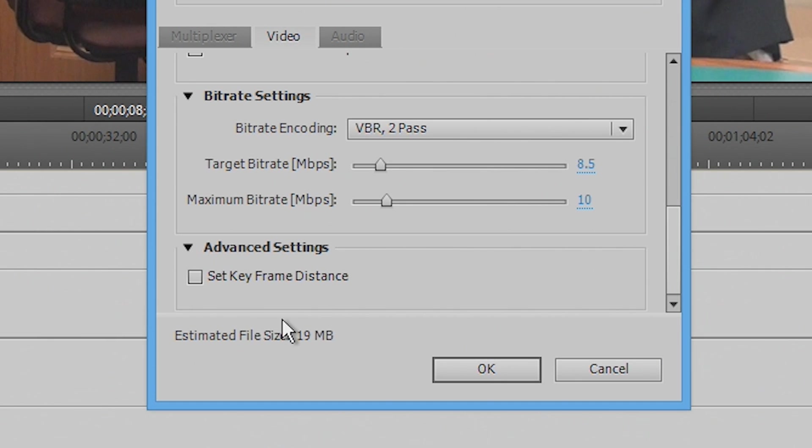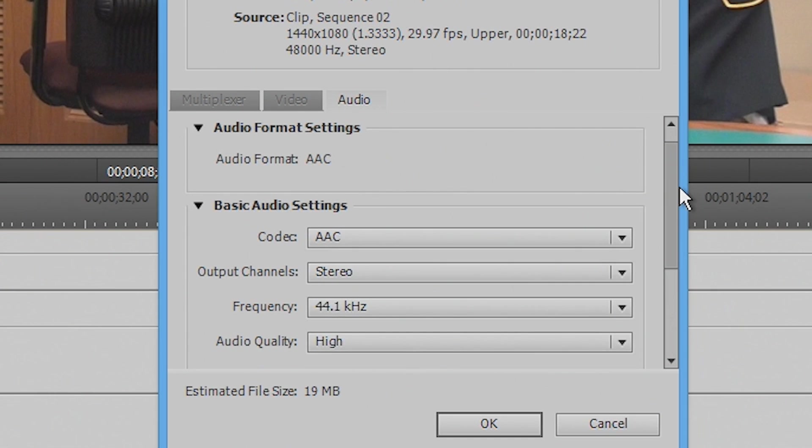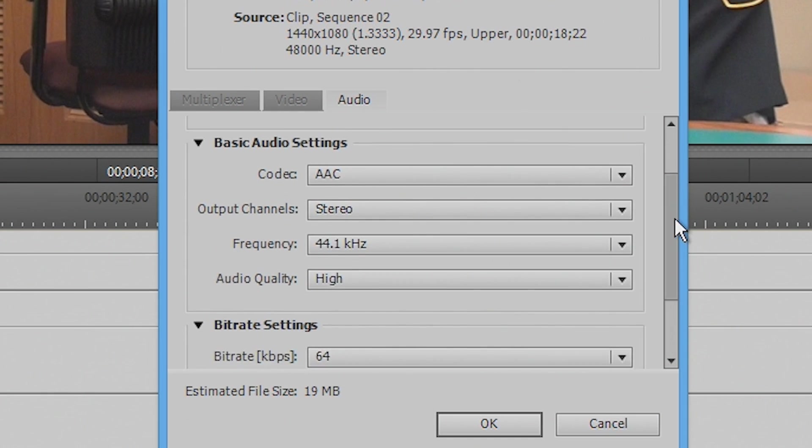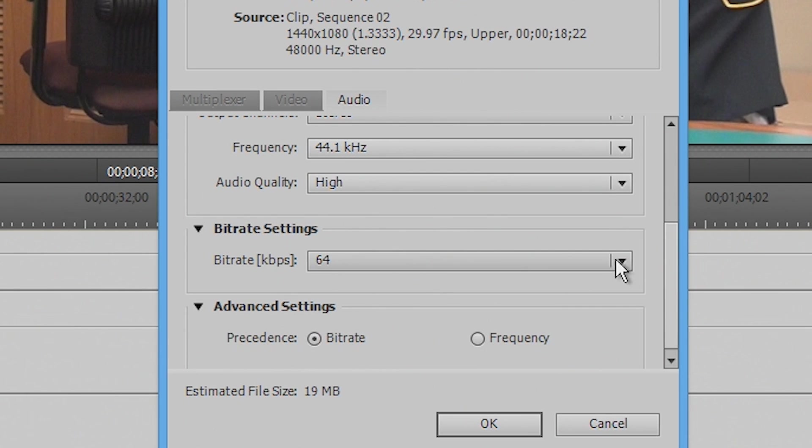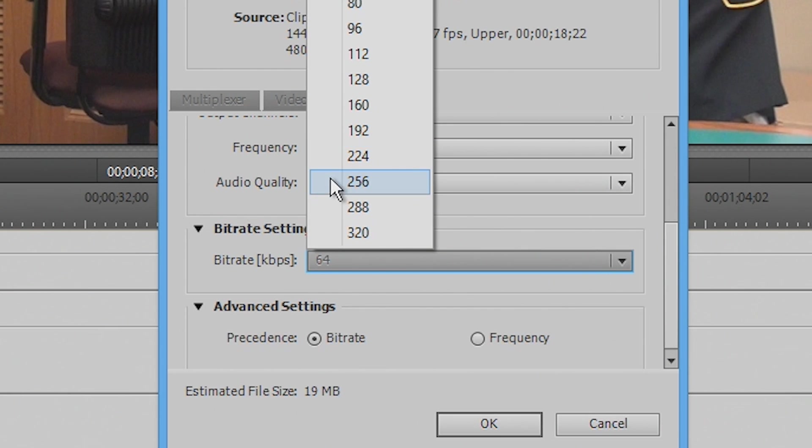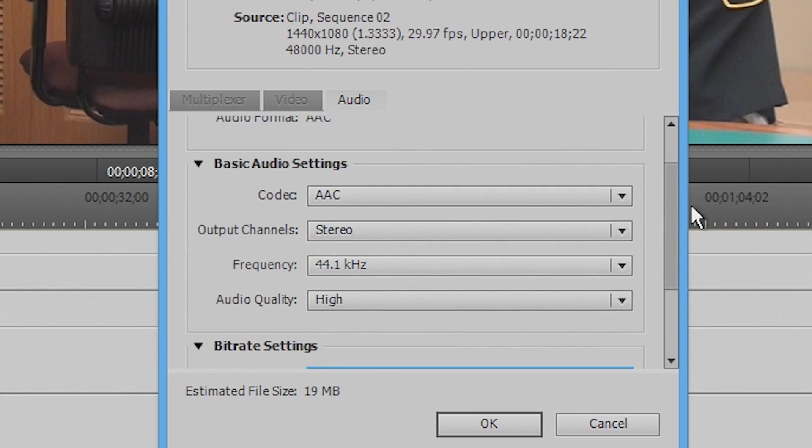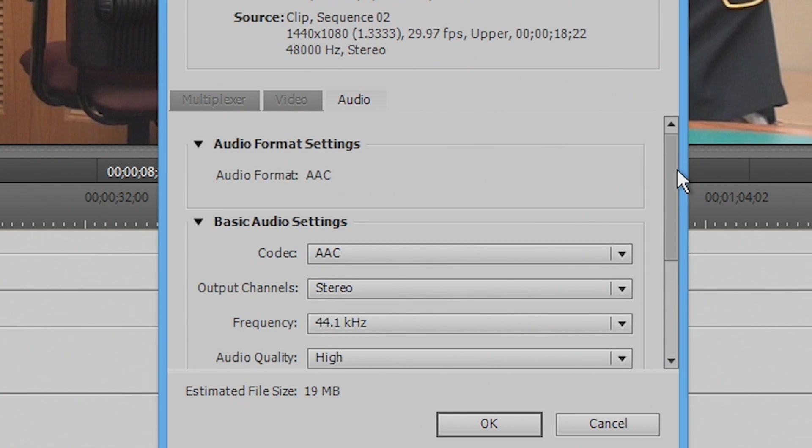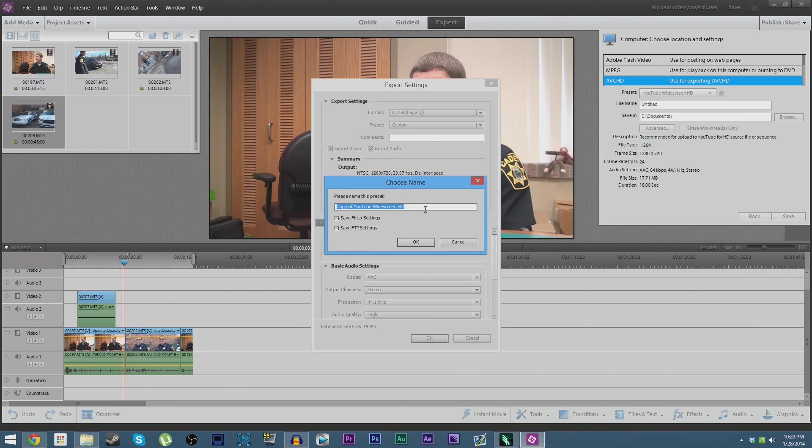Over here under the Audio tab, the only thing we really want to change is the bitrate. 64 kilobytes per second is awful. If you want to save space, you can do 256 kilobytes per second, but I go with 320, again getting the best quality possible to start with, and you know, ends up with the best quality upload. We're going to hit OK.